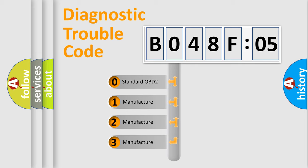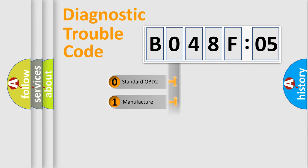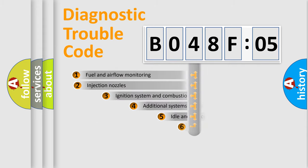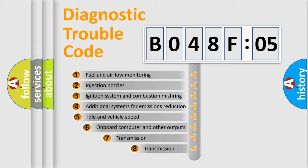If the second character is expressed as zero, it is a standardized error. In the case of numbers 1, 2, 3, it is a more prestigious expression of the car-specific error.